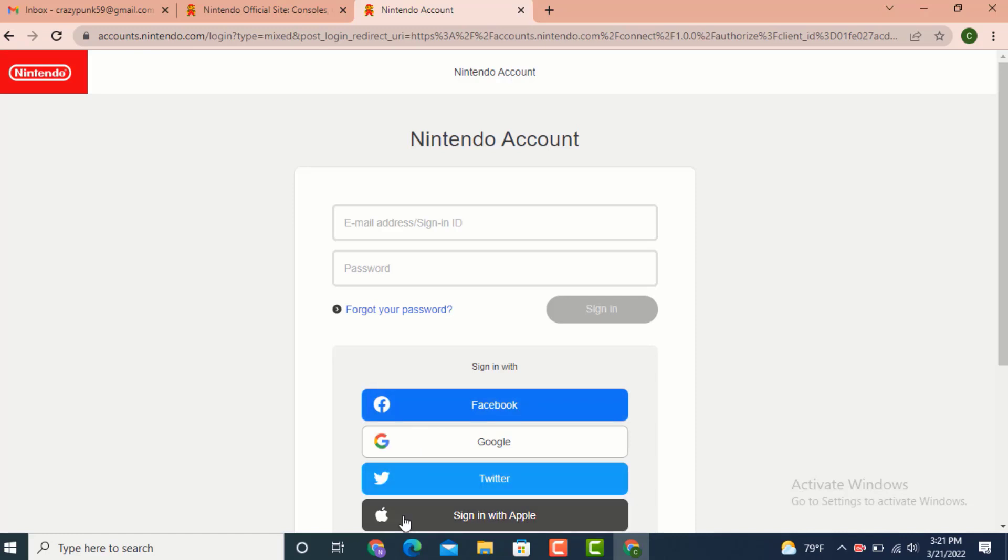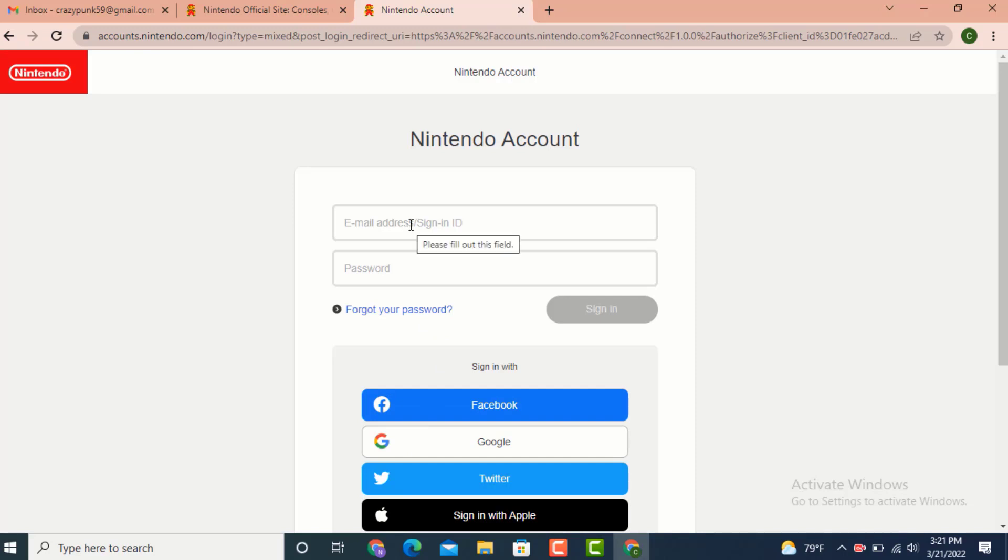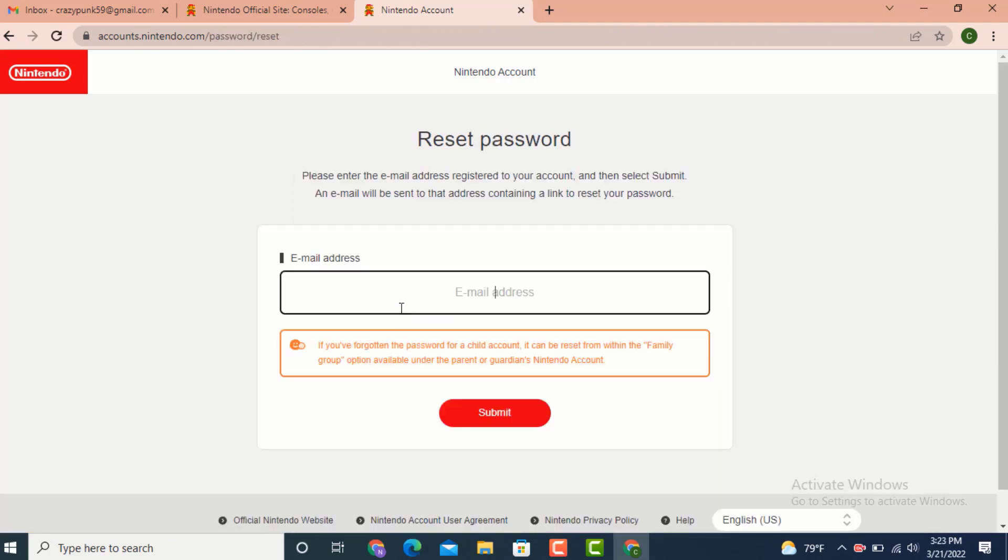As I've used email address, enter my email address. On the password option, tap on forgot password. In order to reset your password, first you need to enter your email address that is registered to your account.